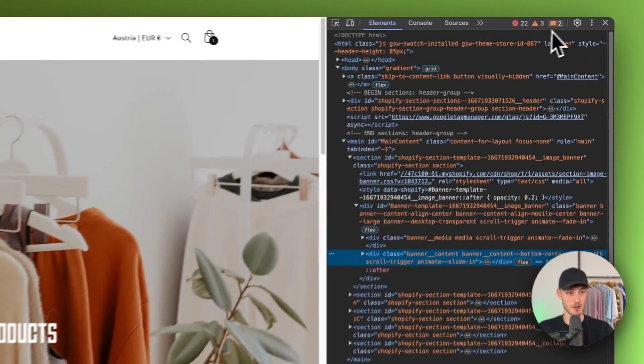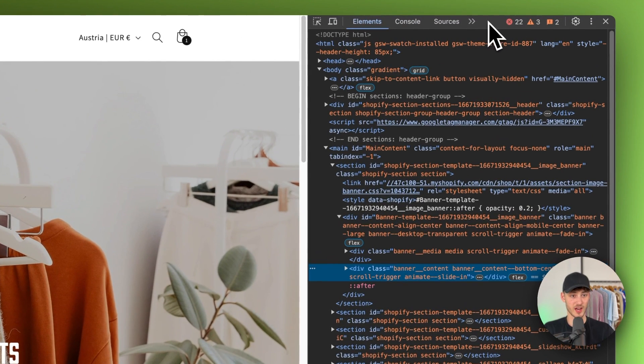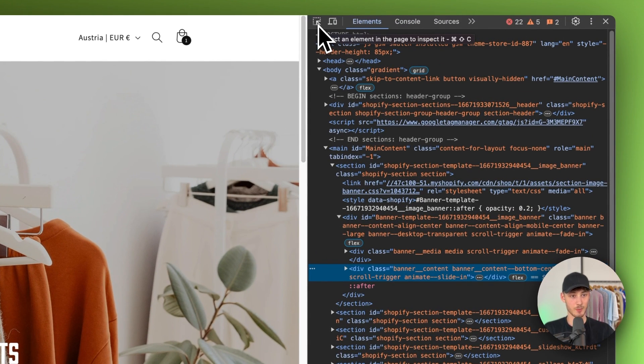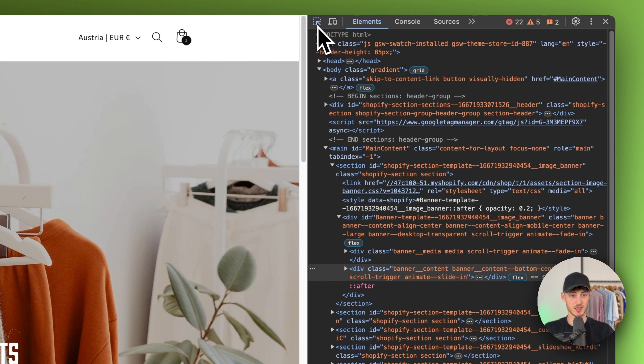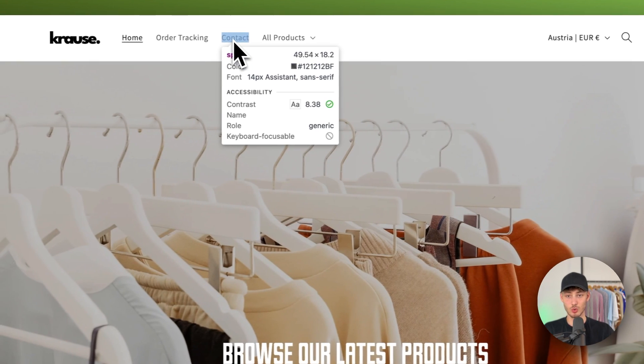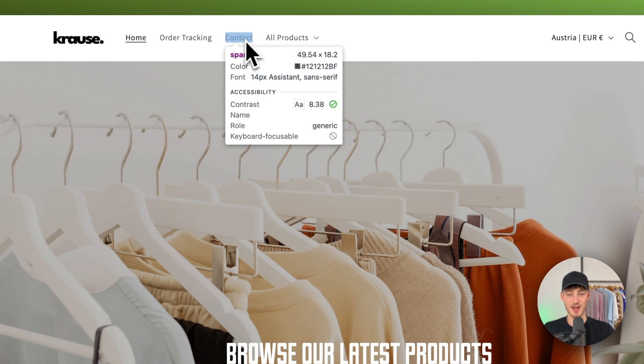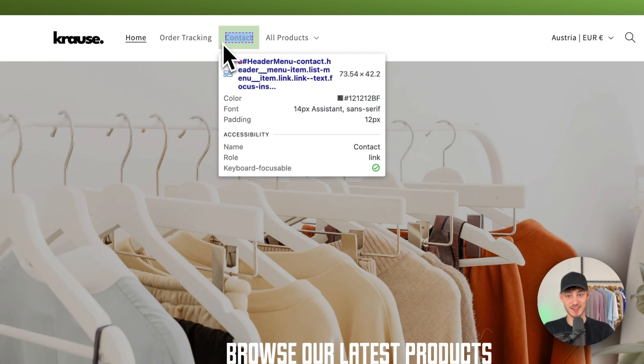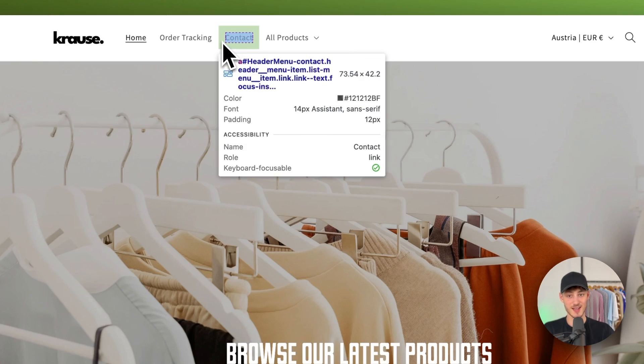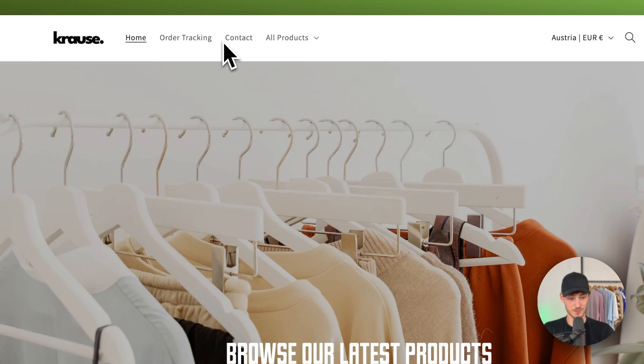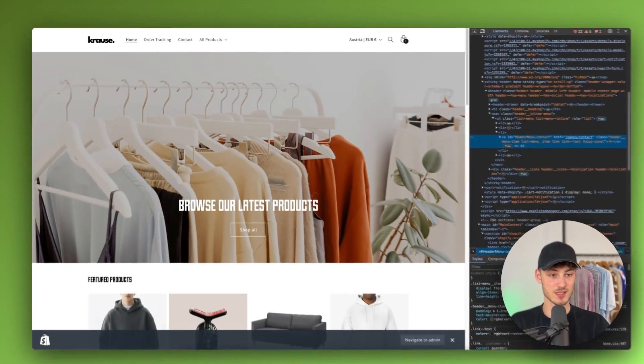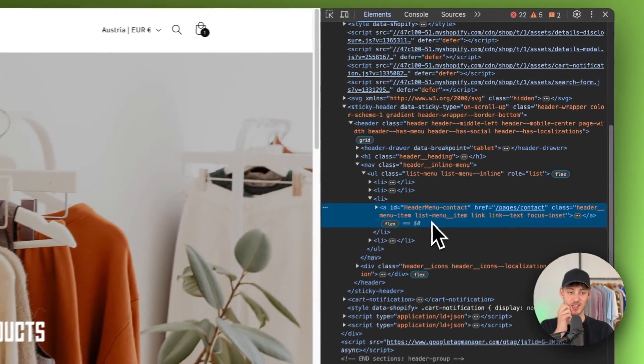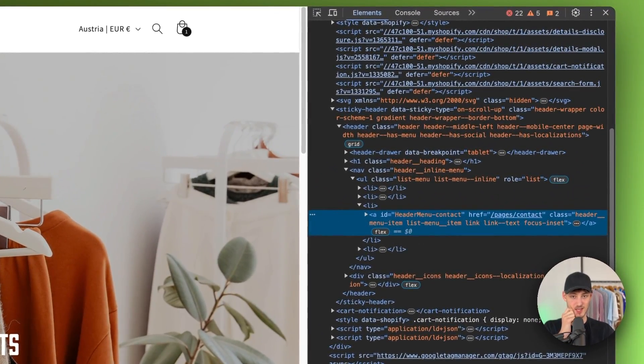This should open up this tab right here on the right where you will have to select this little icon to select an element in the page to inspect it. Make sure to select the container of the text, not the actual text. Then as you can see right here this successfully got selected.